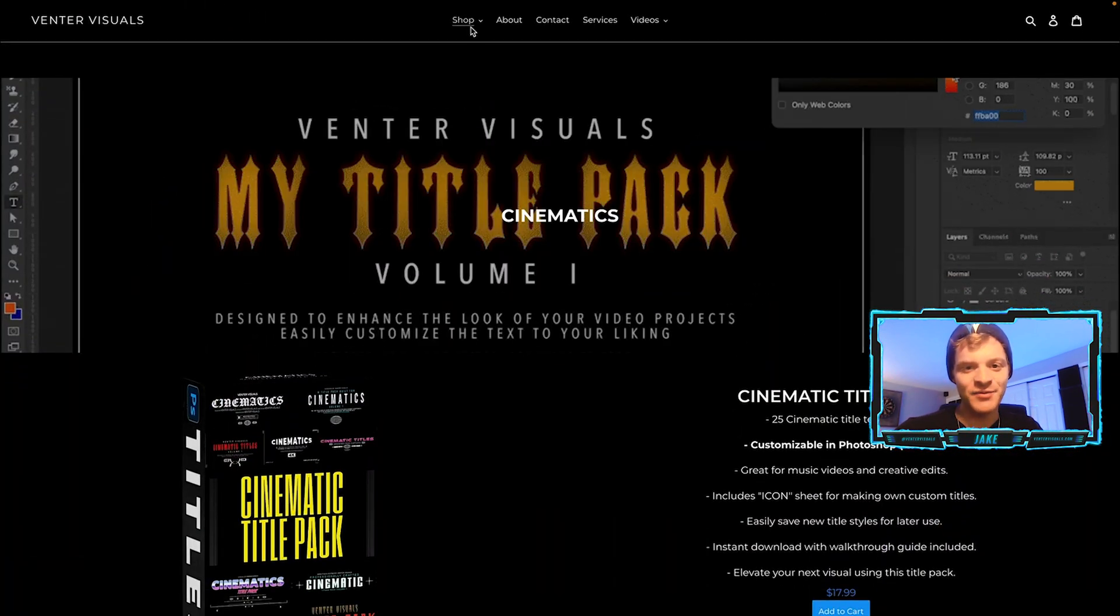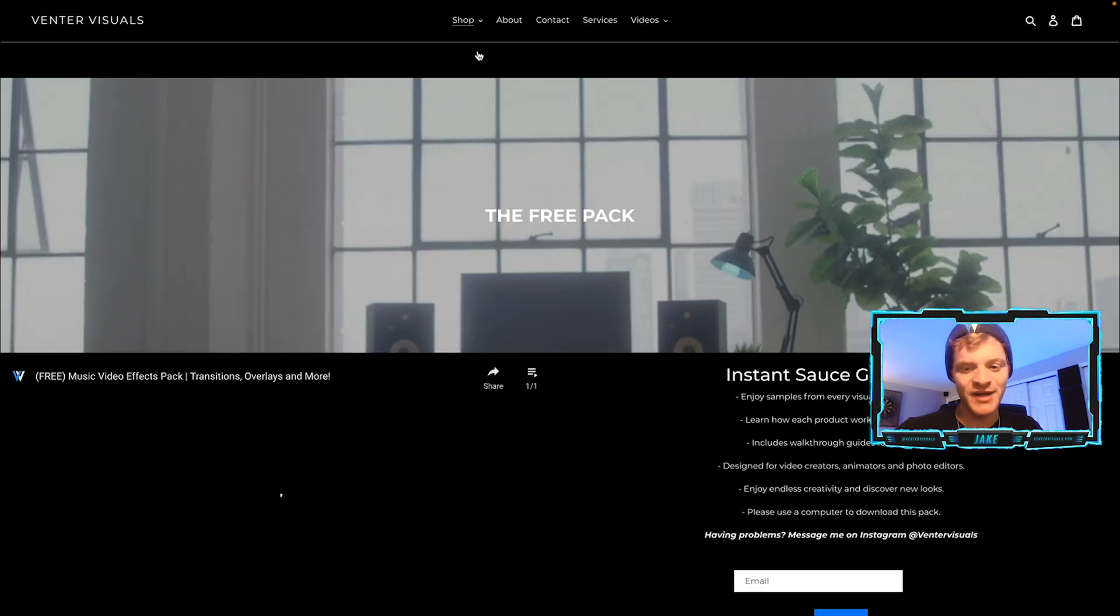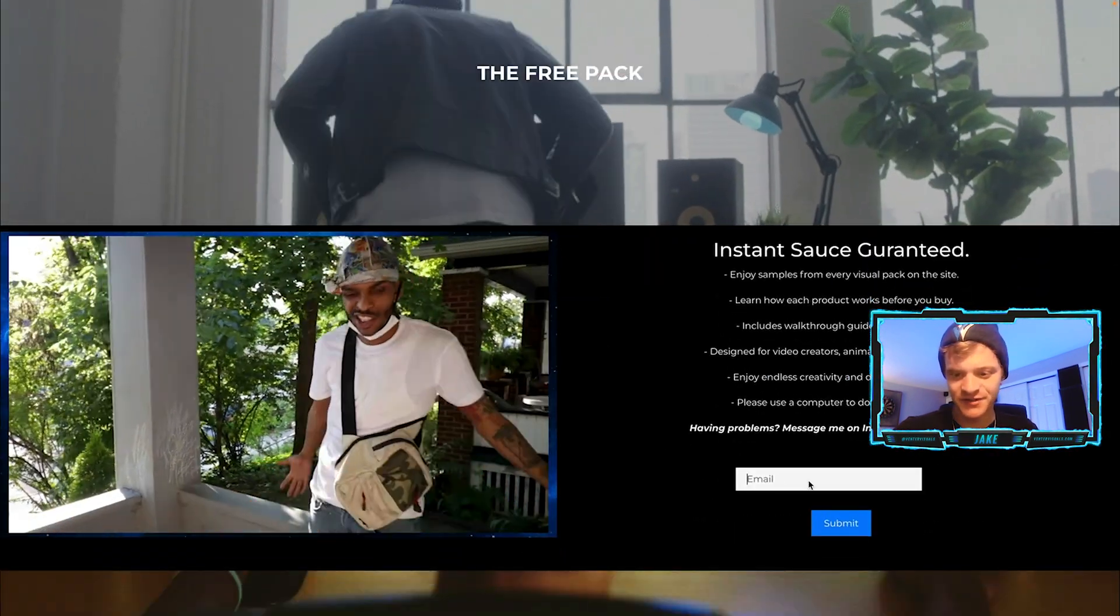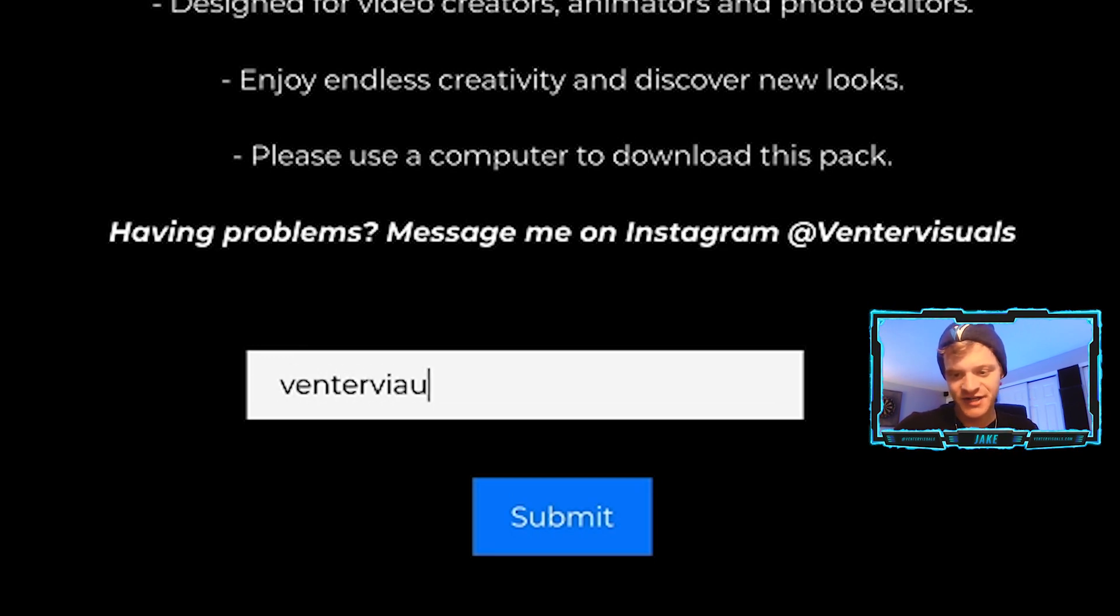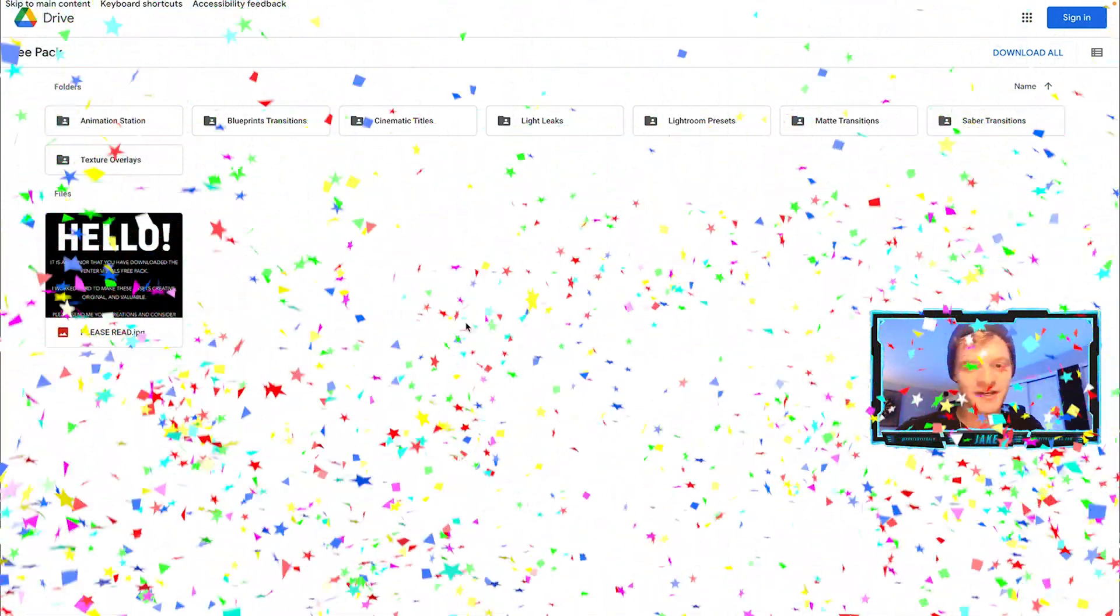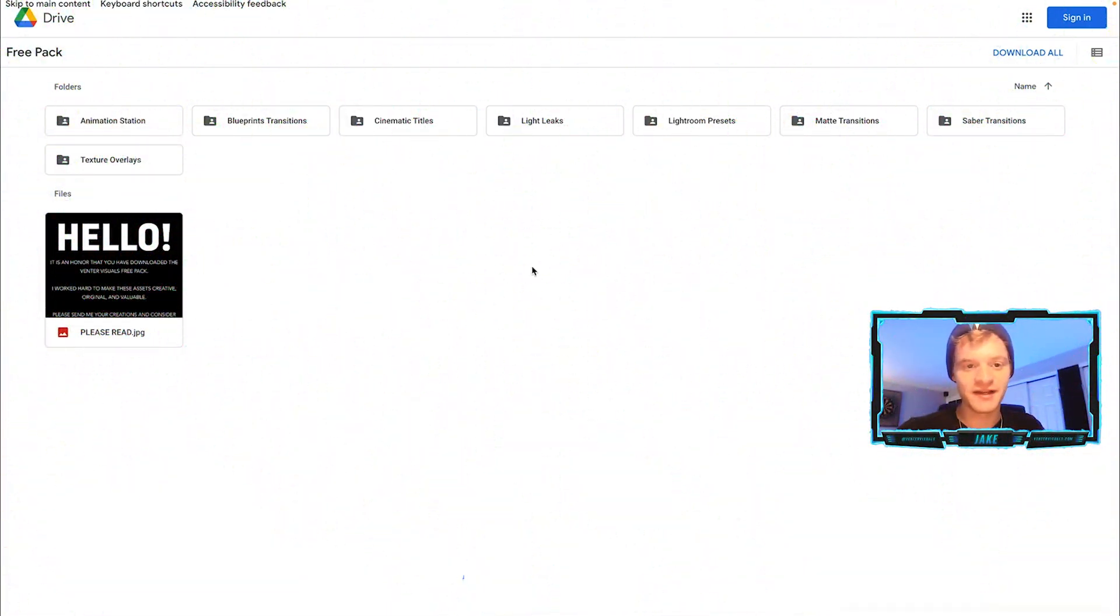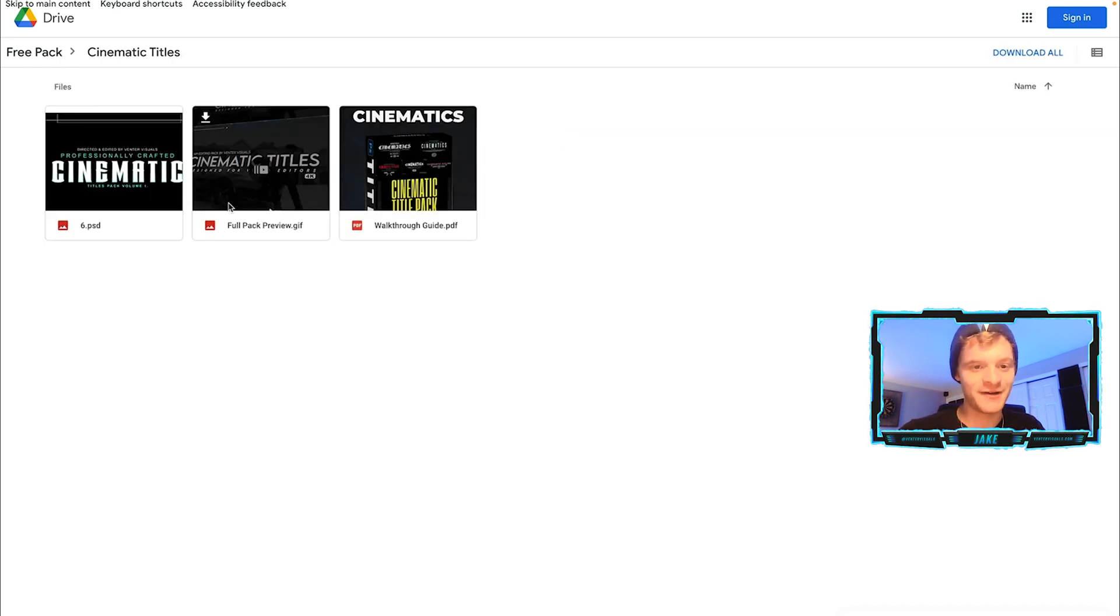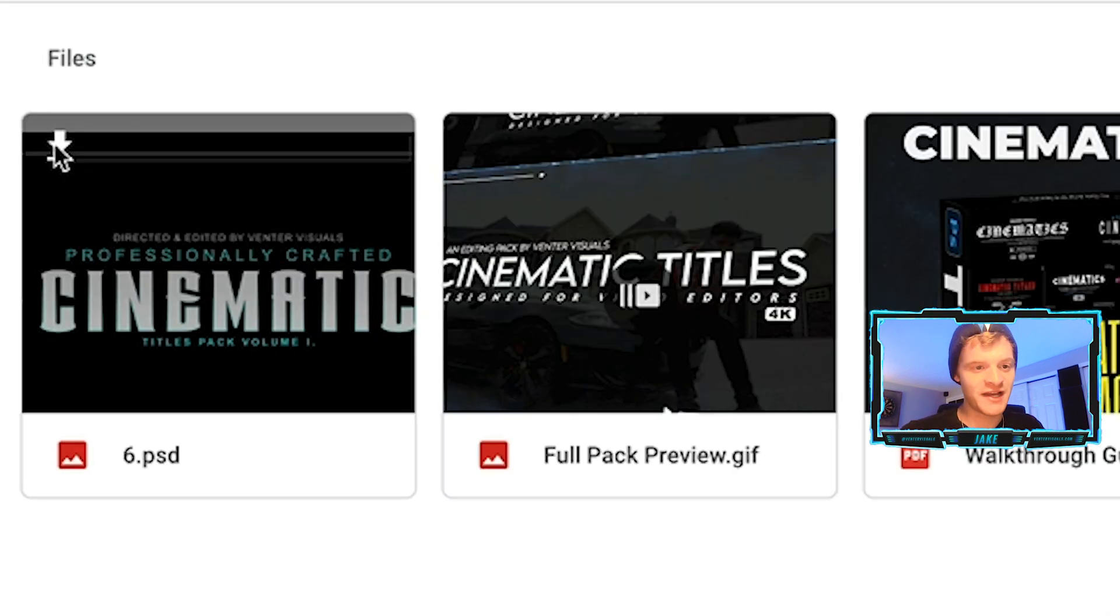If I scroll back up to the top here under shop and click on free pack, you can come down to where it says email and put in your email address. I recommend doing this on Google Chrome, then hit submit. Once you submit your email, it's going to open up with the free pack where you can download any of the assets from my packs. You can click on cinematic titles and it's going to open up with our free title template and a walkthrough guide as well.